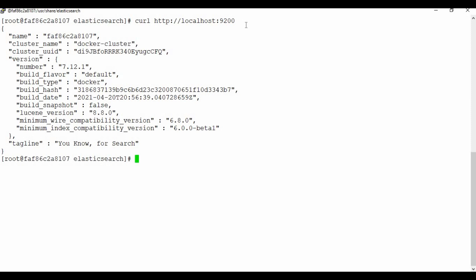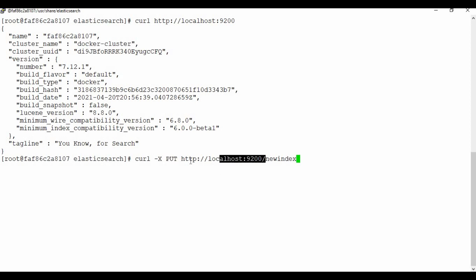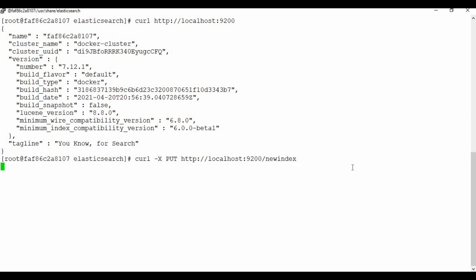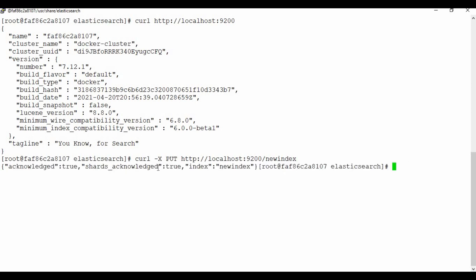Now let's try to create an index and check its status. To create an index, we use the curl command with a PUT request to the Elasticsearch host and port. We are going to create an index called 'new_index'. Let me run this command. You can see it has created the index — the response shows 'acknowledged' and the index name is 'new_index'.